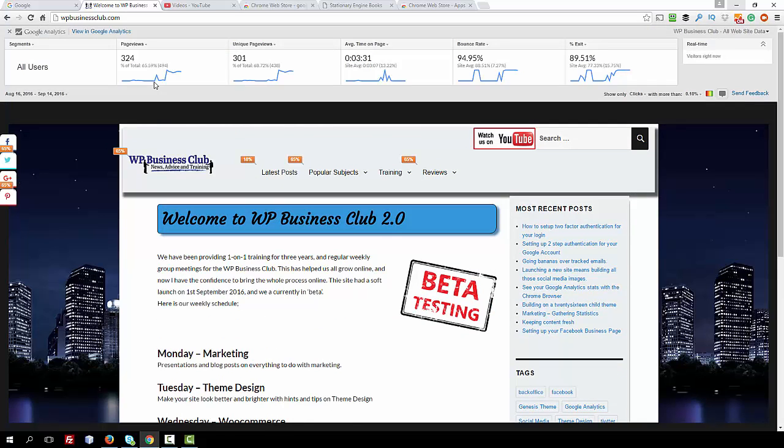When you turn it on you can see we've only just started this site already you can see the users coming into this page. The users, the amount of time, the bounce rate which is when they come to a page and leave again.